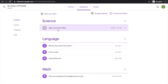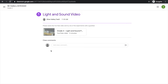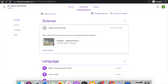Under science, I see a light and sound video. I can click on it and then click the video to watch. If I click view material, I find more information and I'm able to comment or read comments about that information. If I'd like to return to the classwork tab, I can click back in my browser.